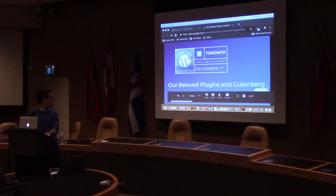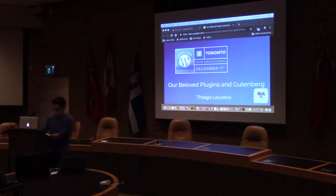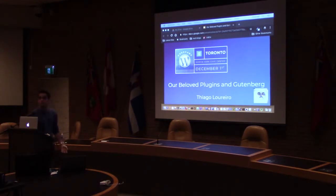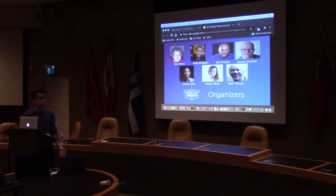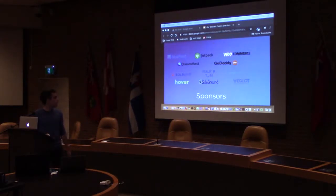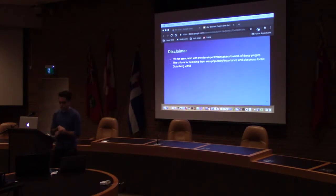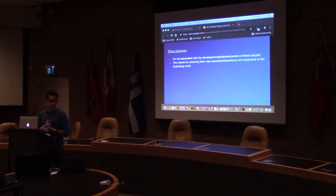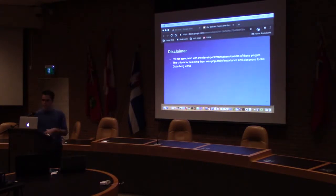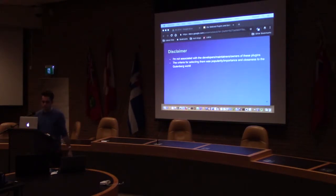My name is Thiago Loureiro, and I'll try to present very quickly about our beloved plugins in Gothenburg. First of all, thanks to all the organizers and all the people that helped build this data center, and to the sponsors as well. A disclaimer: I'm not associated with these plugins I'm going to talk about. All opinions are my own, and the criteria for selecting them was based on how popular I feel they are and how close to the Gutenberg world these plugins are.